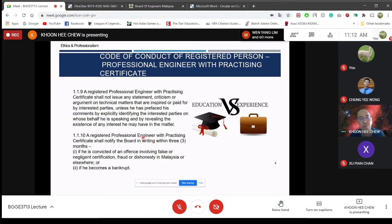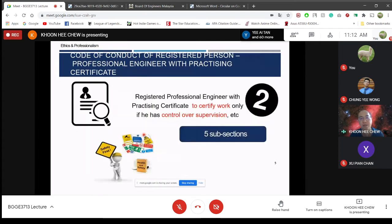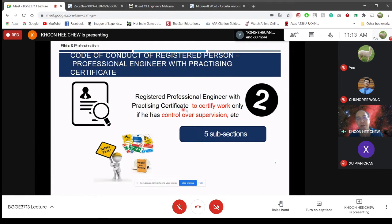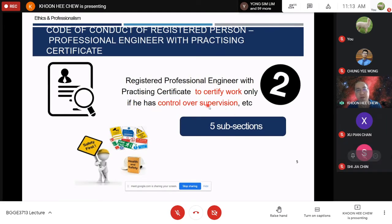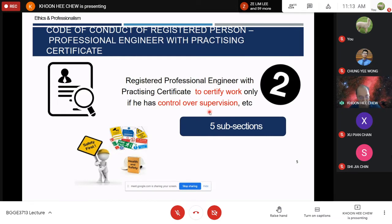So sections 1.1.1 up to 1.1.10 cover the professional engineer with practicing certificate not to falsify qualifications. Clause 1.2 is about the registered professional engineer with practicing certificate — to certify work only if he has control over supervision. He is not supposed to sign any document not prepared by him or not prepared by others under his control or direction. Under Clause 1.2, there are five subsections.